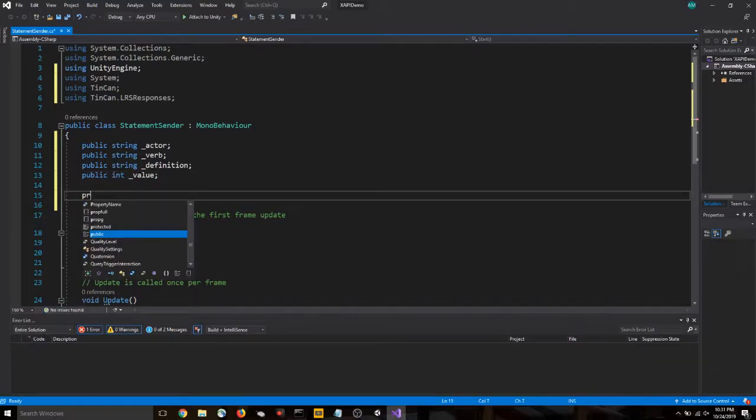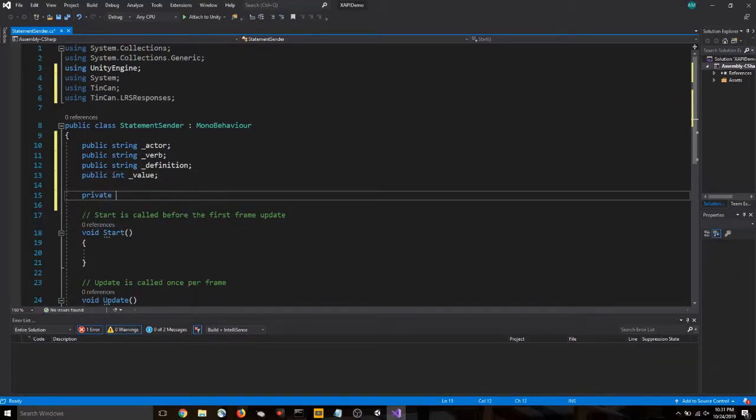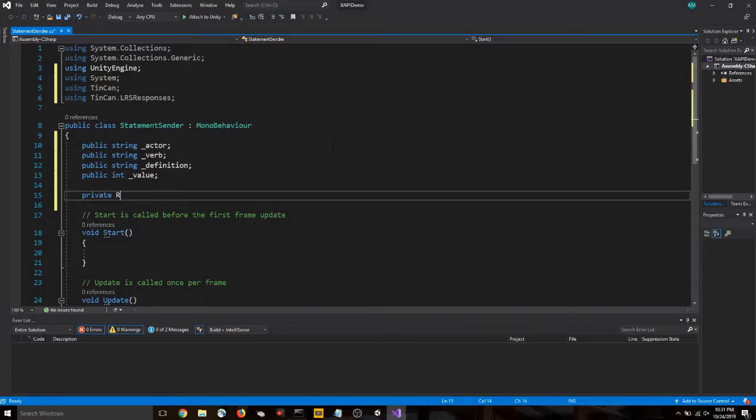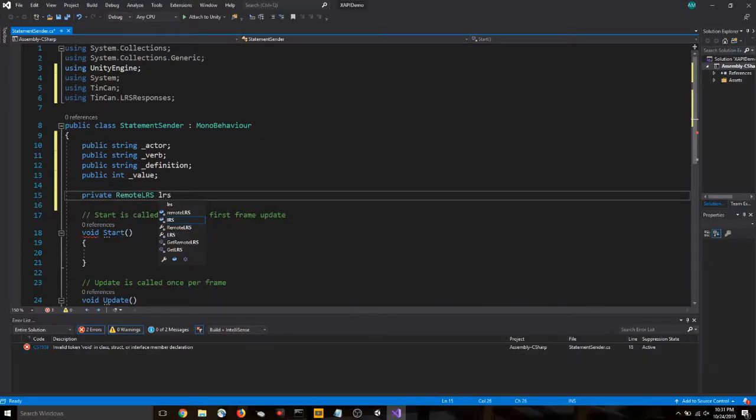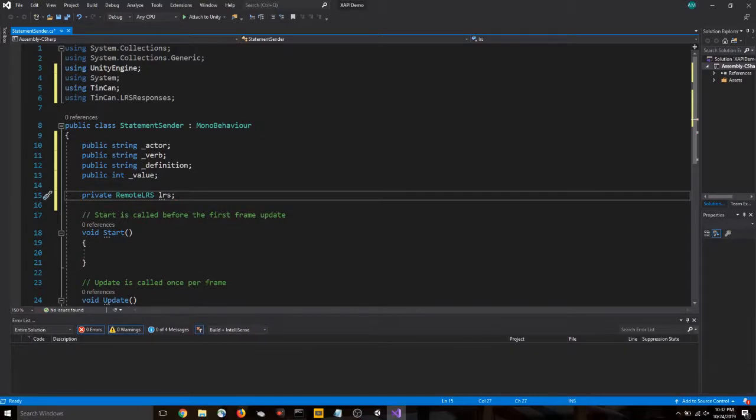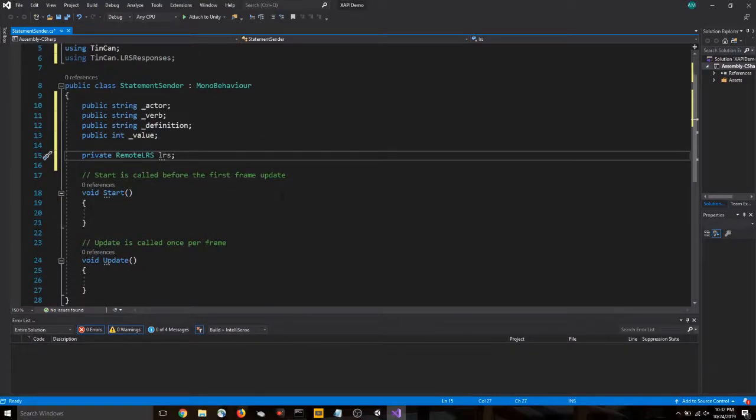Let's do a public int value. And we need a private, remote, LRS, LRS. Alright.